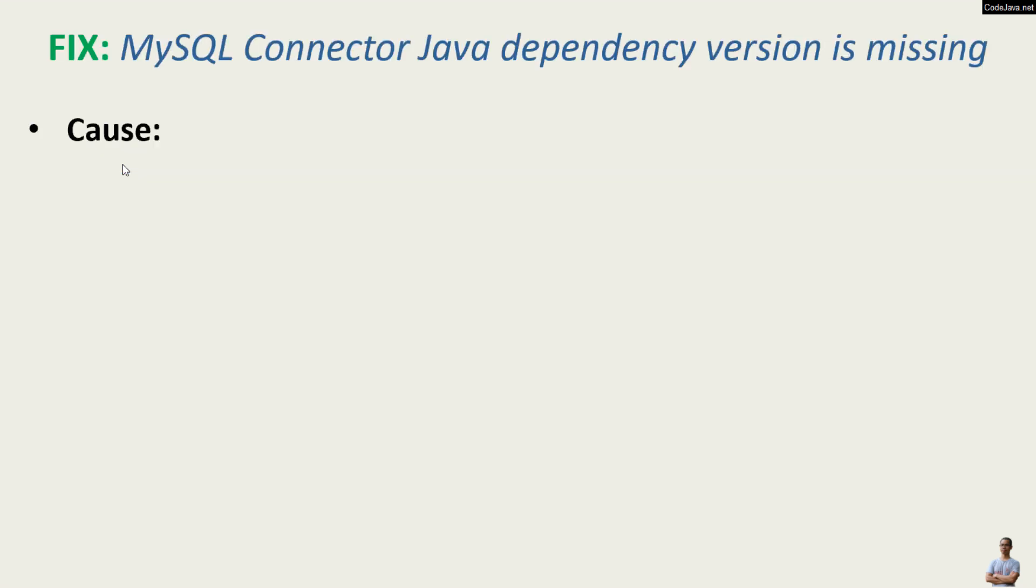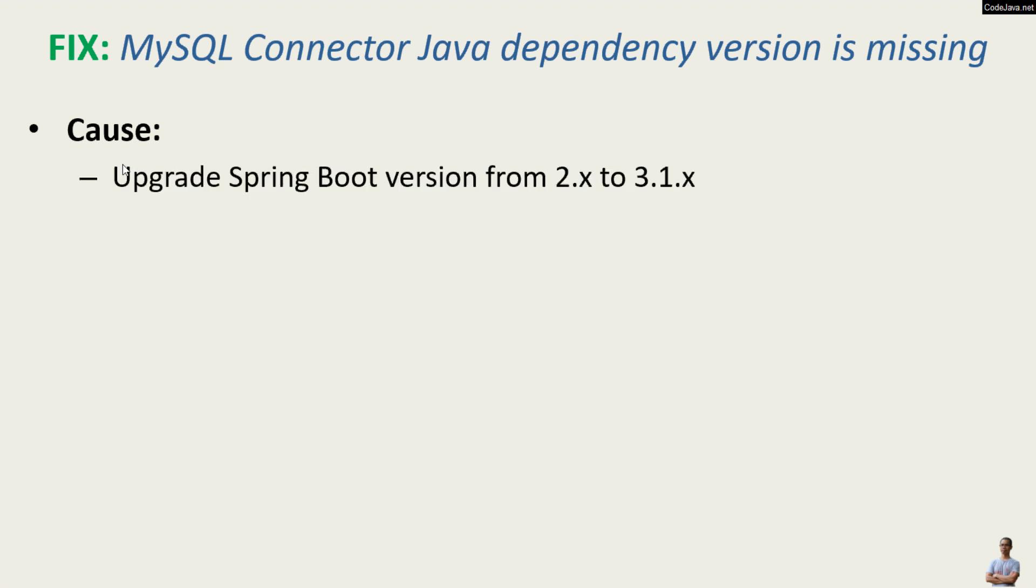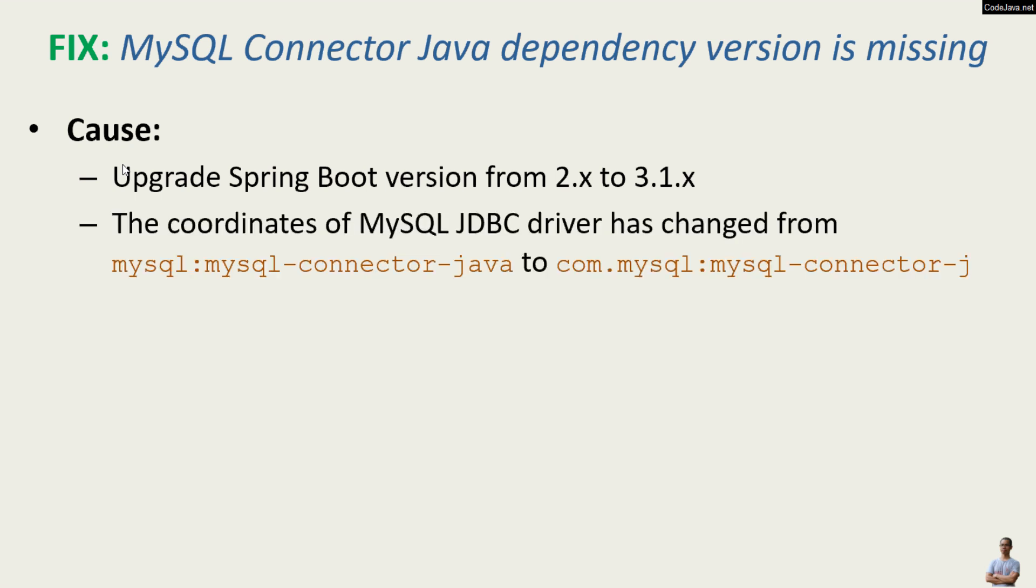When developing Java applications with Spring Boot and MySQL database using MySQL JDBC driver, you may get the error MySQL connector Java dependency version is missing. This is because when you upgrade Spring Boot version from 2.x to 3.1.x, the coordinates of MySQL JDBC driver has changed.